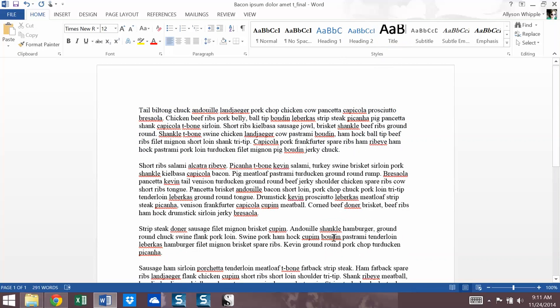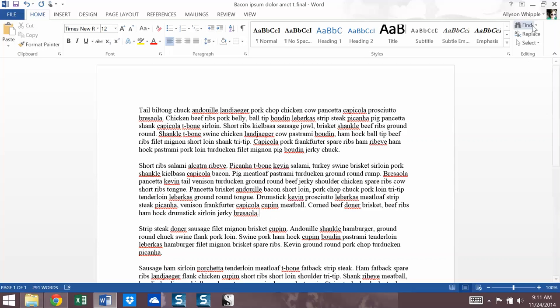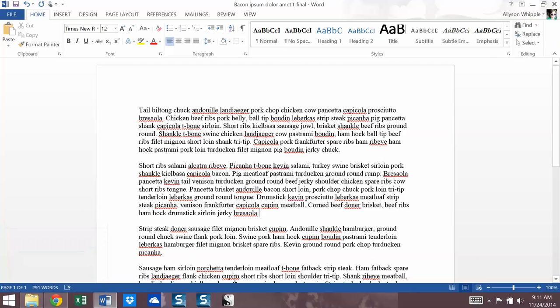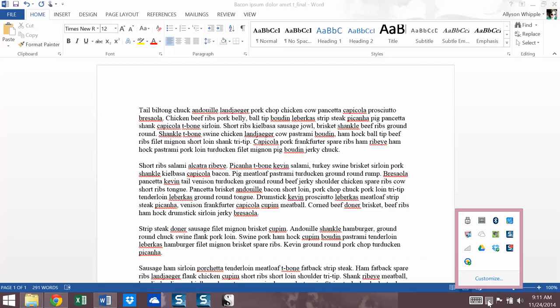So those are the basics of how to protect and hide text in word. Again, not the highest level of security, but also better than nothing. It's a good start. If you have any questions, let me know. We are wrapping up. We're coming down toward the end of the semester. You guys have been fantastic. And I look forward to seeing those final projects. So have a good week.